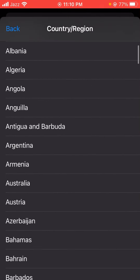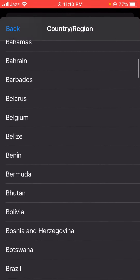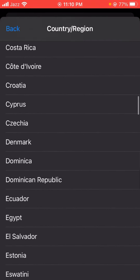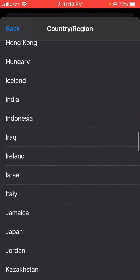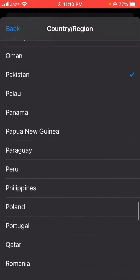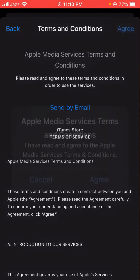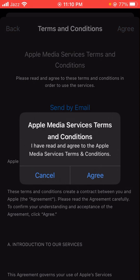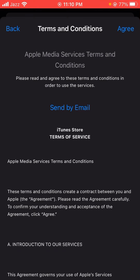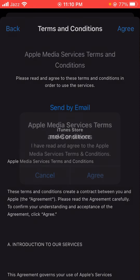Scroll down and select your country. You can see I selected my country here. Then in the top right corner you will see the 'Agree' option — tap on it and then tap on the Agree option to confirm.